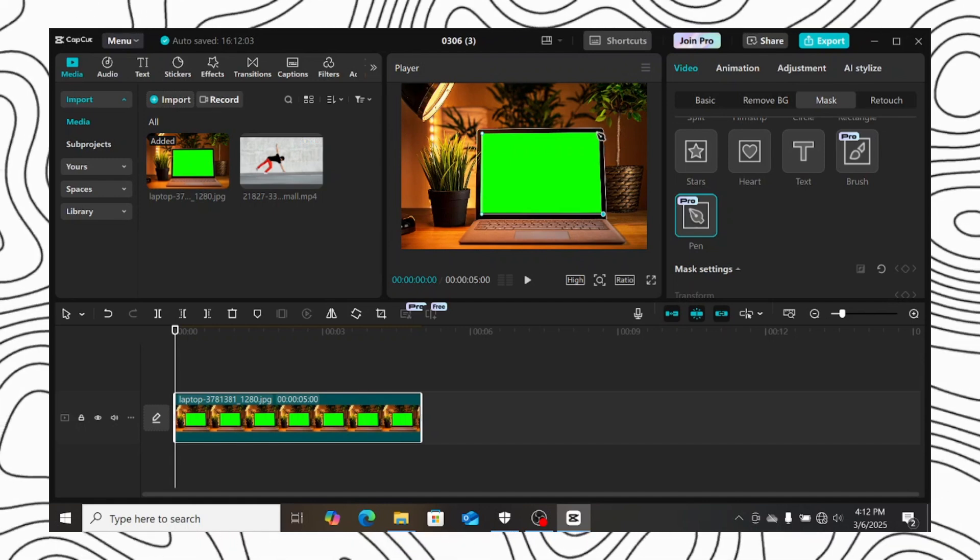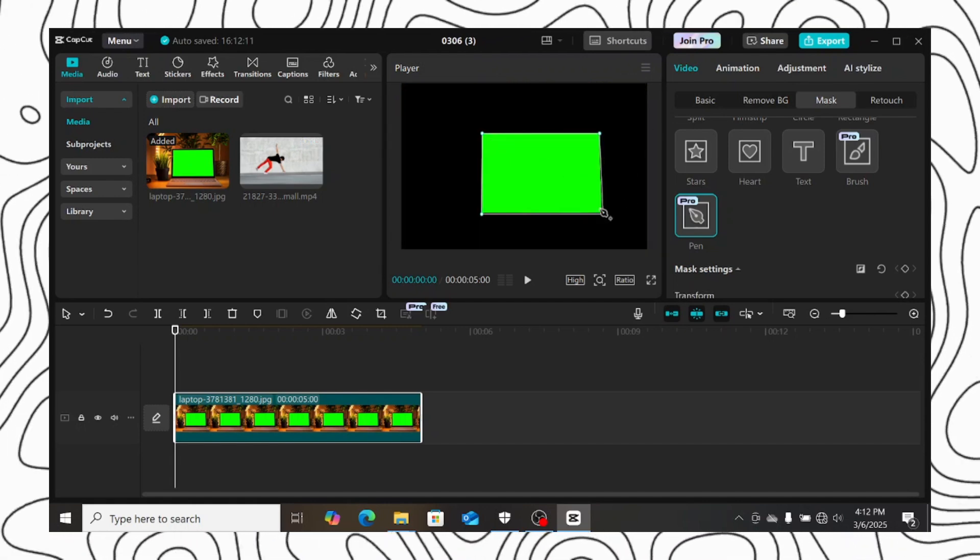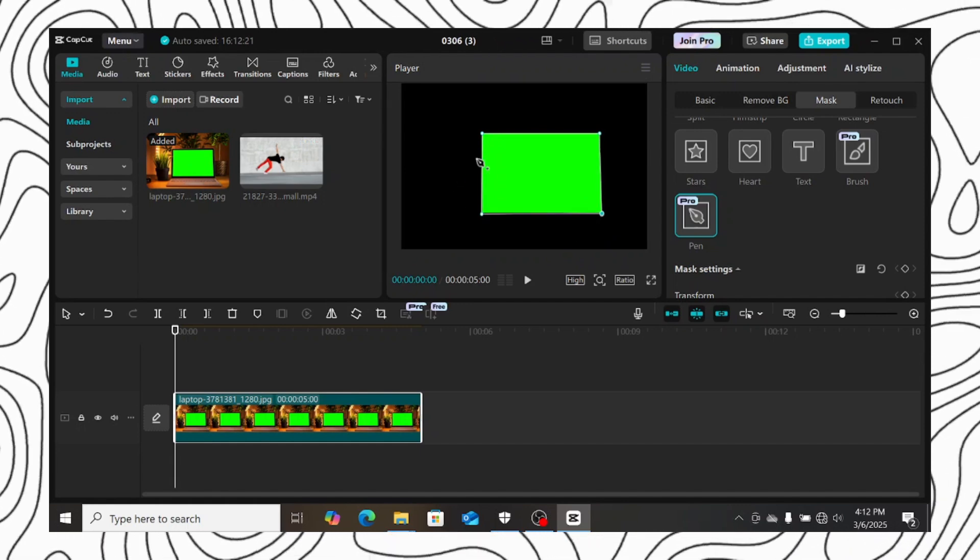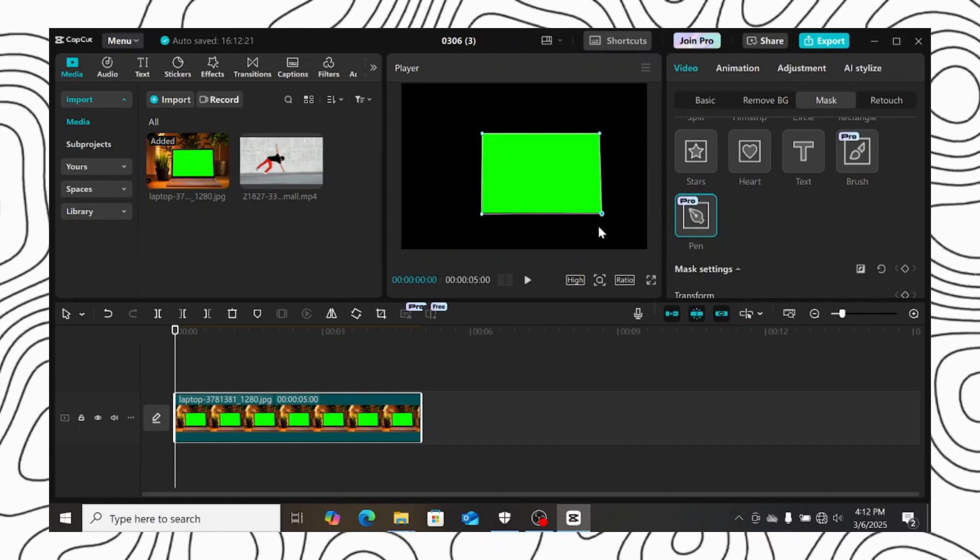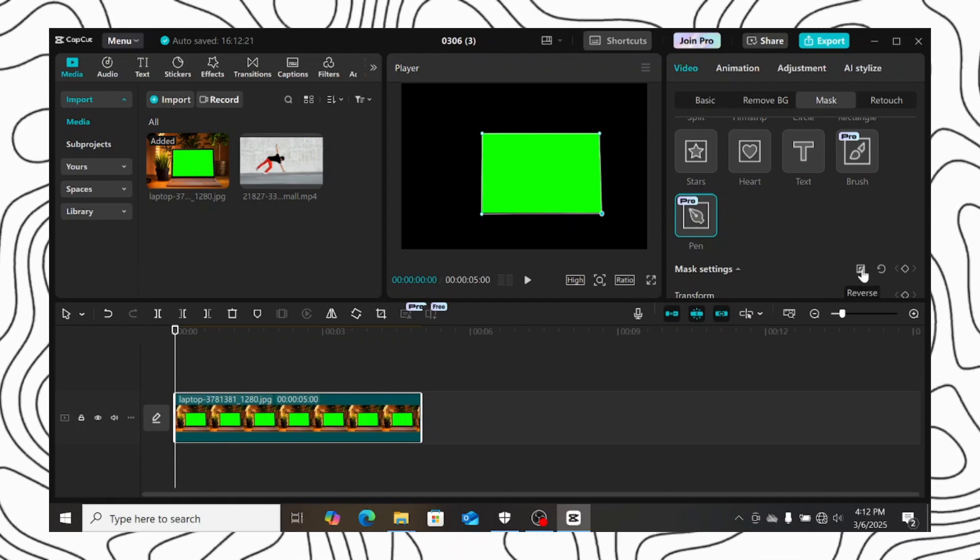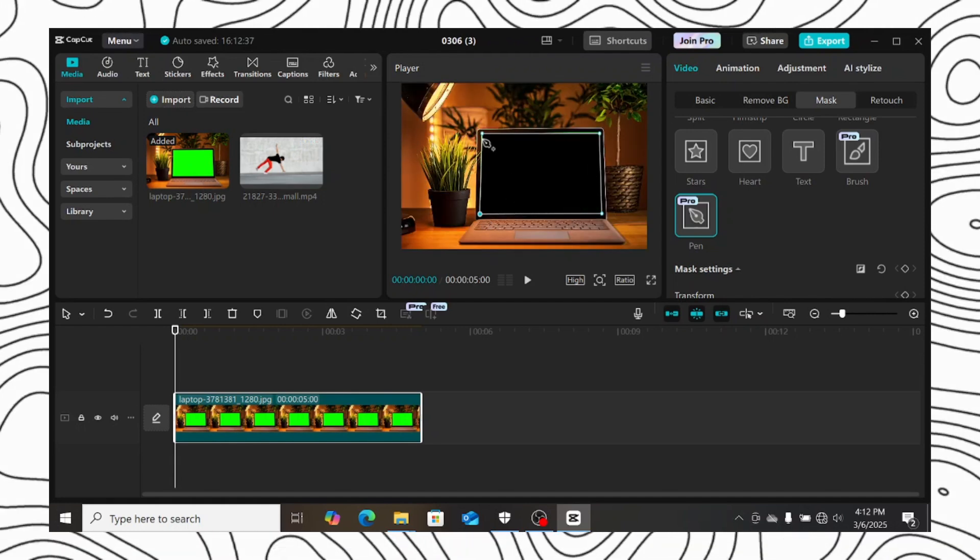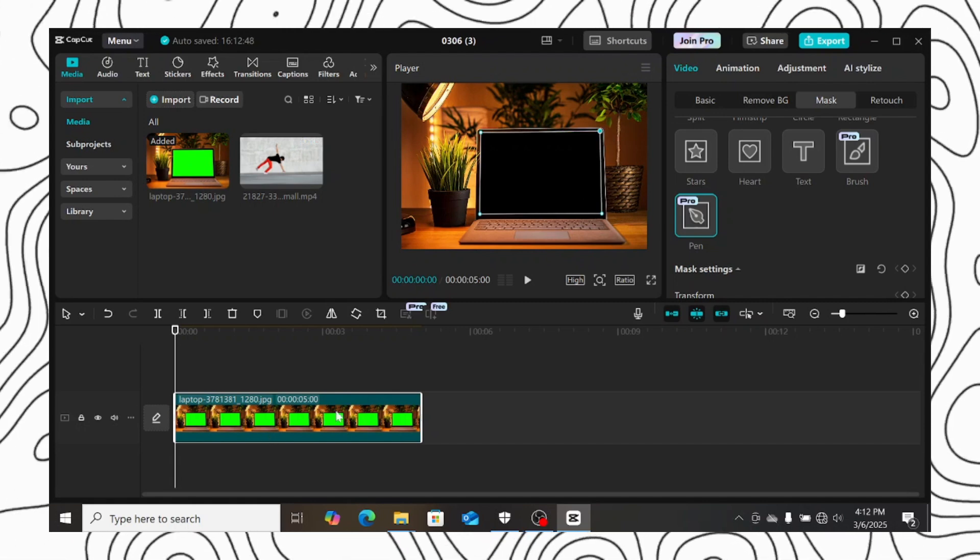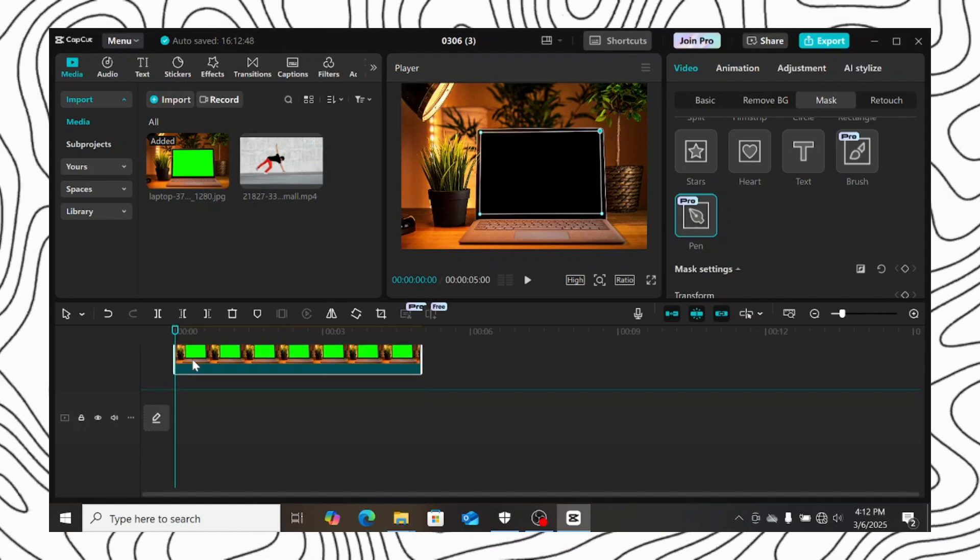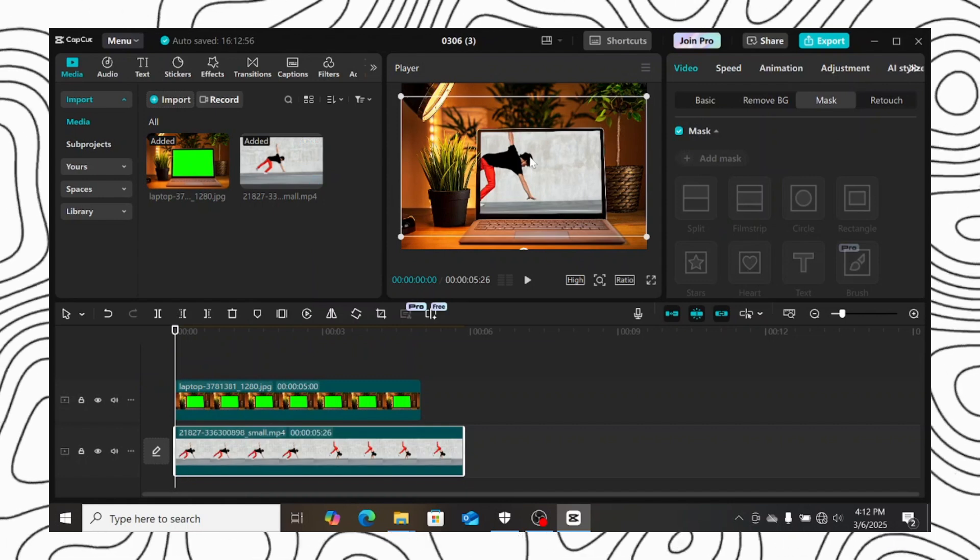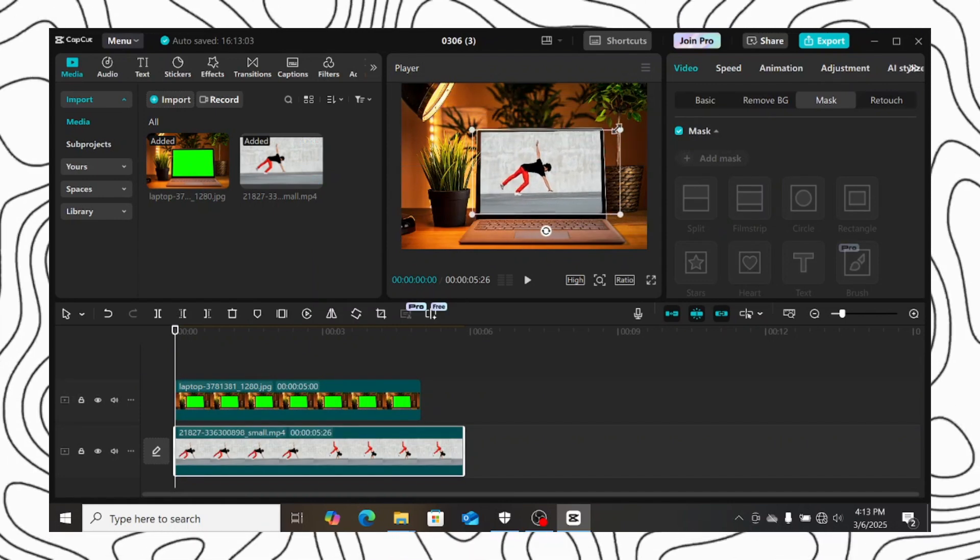When you are done tracing the object you want to mask out, you can also use these dots to adjust your selection. Also click on the reverse button to reverse your mask selection. You can still continue adjusting your selection till you get what you want. I will move my footage to the overlay layer. Then add a second video to the timeline. Then I will adjust it to fill my mask selection.